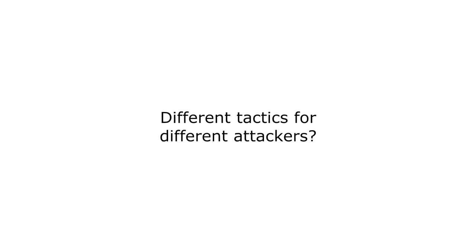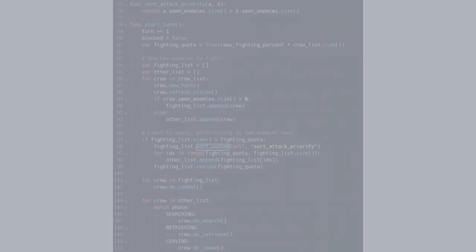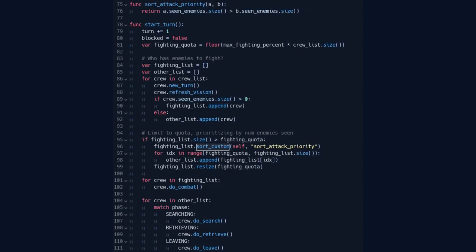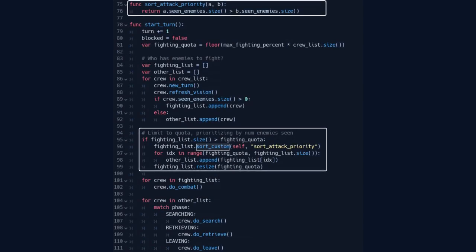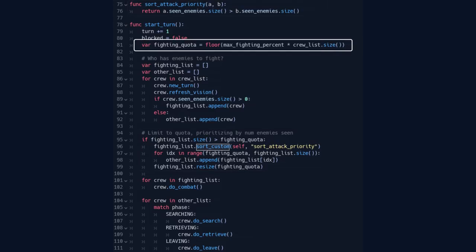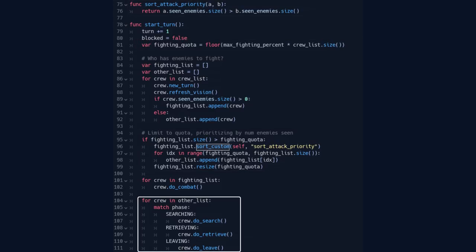This is one of several areas where I want enemy ships to vary in their personality. Some might allow their entire crew to stop and fight, while others might keep some of their crew on task, even if it risks their life. At the beginning of each turn, the enemy crew are sorted by how many of your crew they can see. The ones with the most targets, up to a set quota, are assigned to fight this turn. The rest are assigned to the task for the current phase.